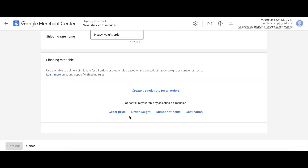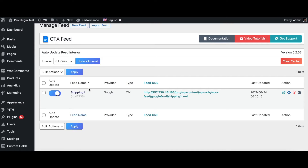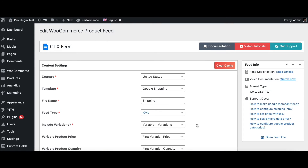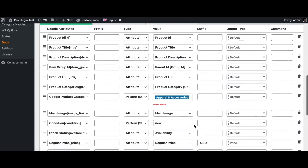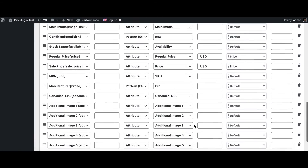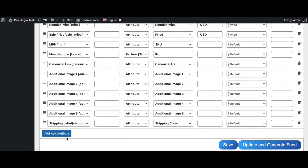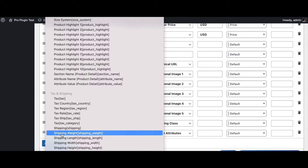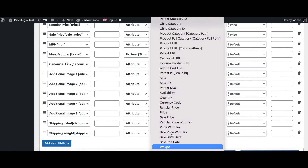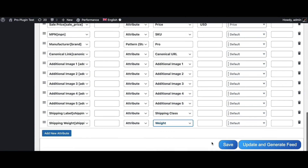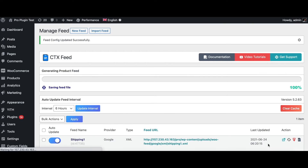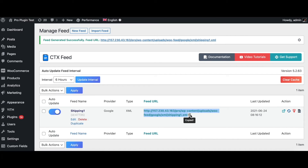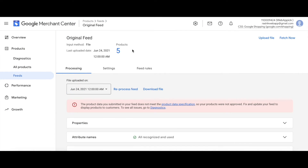Let's configure it for weight. Before we add the order weight, we need to ensure we've correctly picked up the weight from our feed. Let's go back to the feed and check if the shipping weight is configured. As you can see, we don't have it. Let's add a new attribute — 'shipping weight' — and add the weight value. Let's update and generate this feed. Now let's copy it and back in Google Merchant Center, let's reprocess this feed.